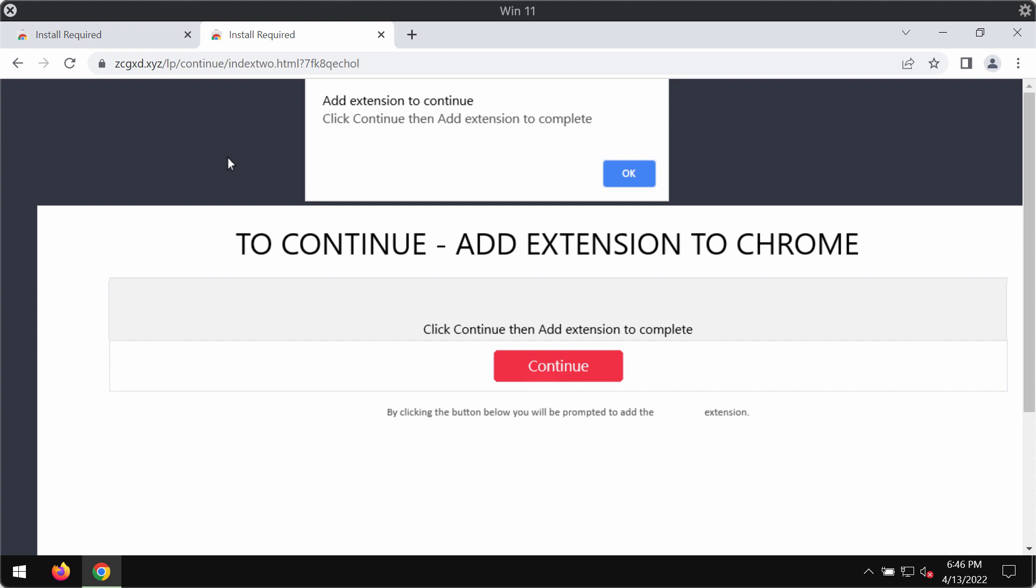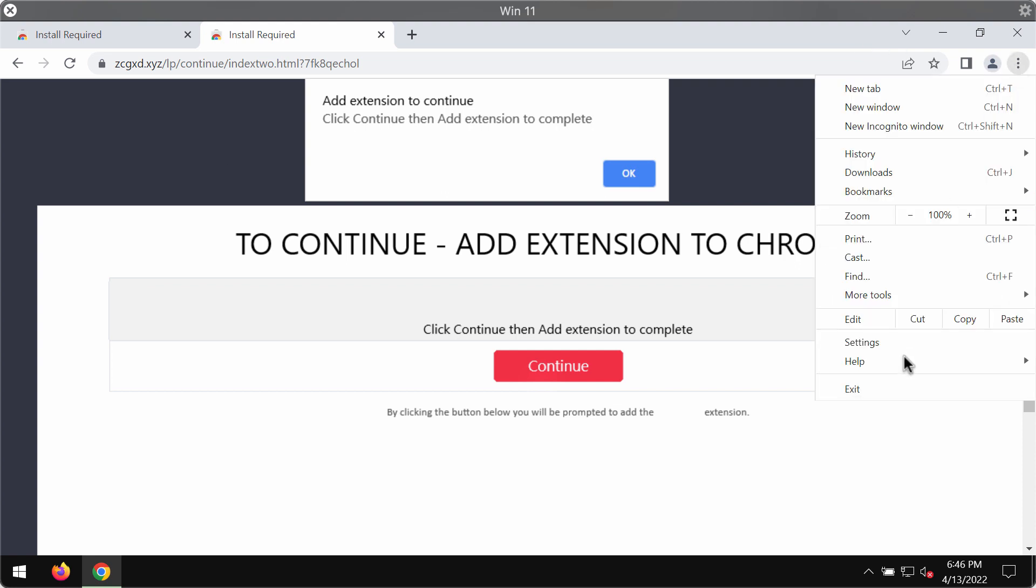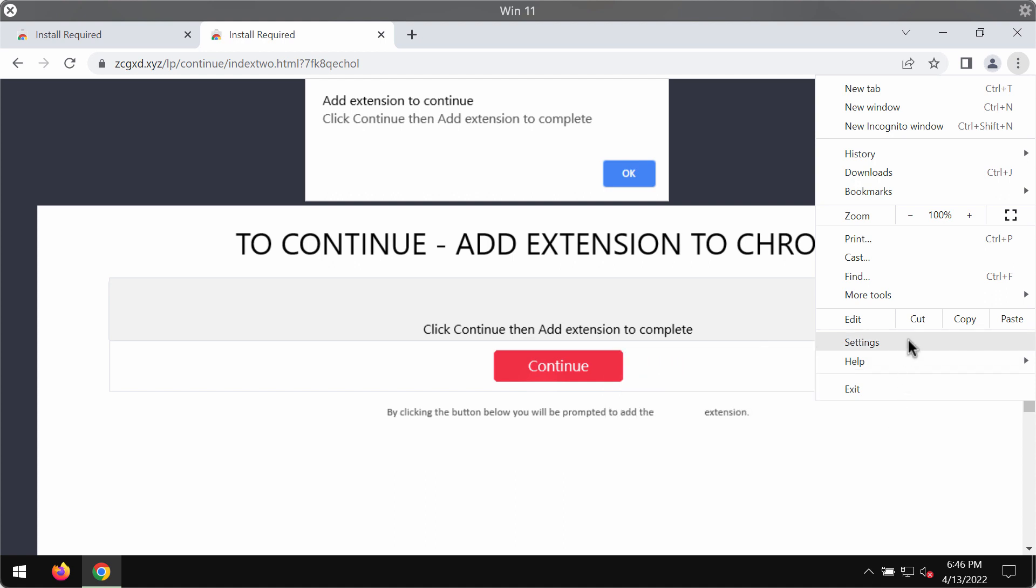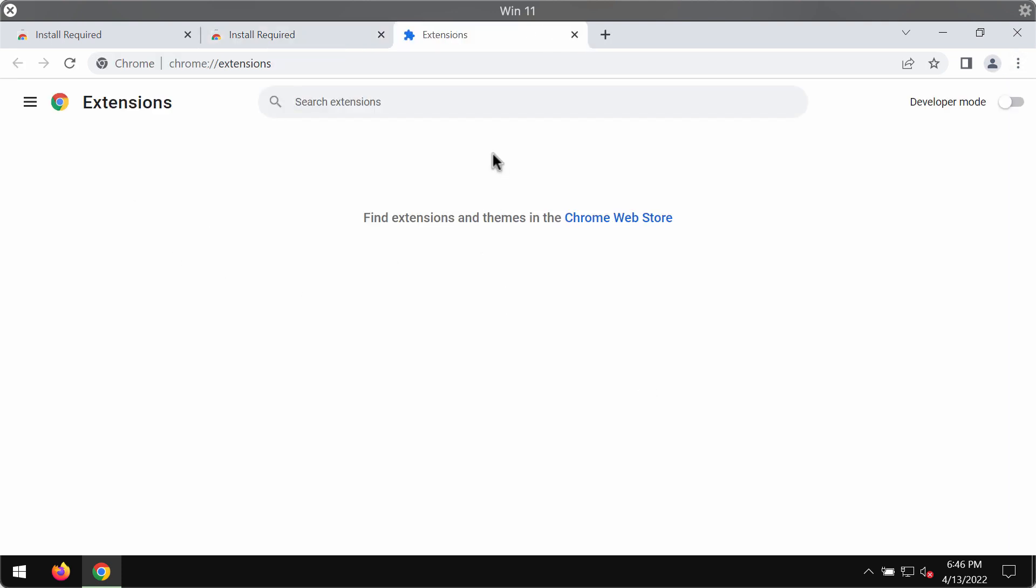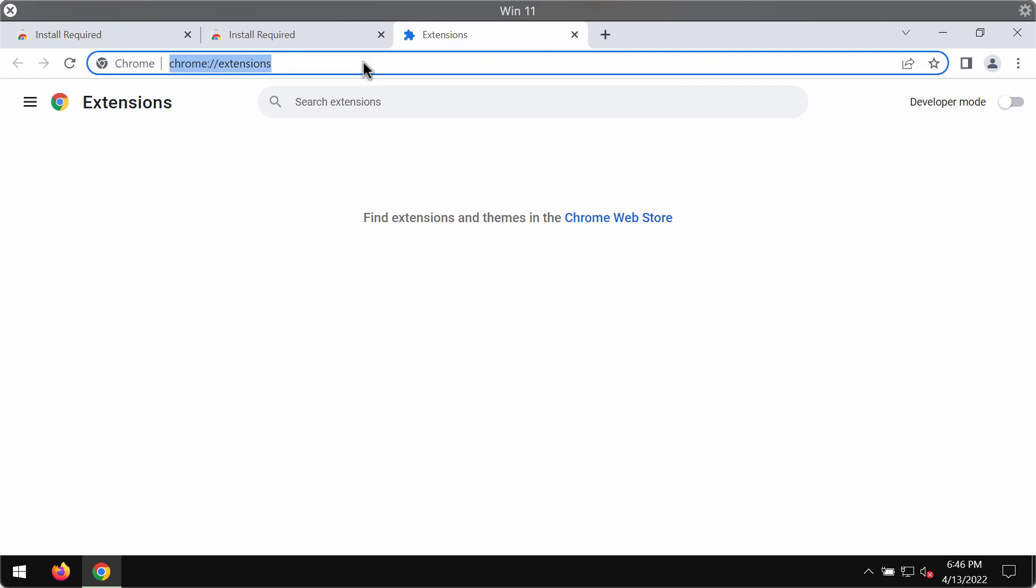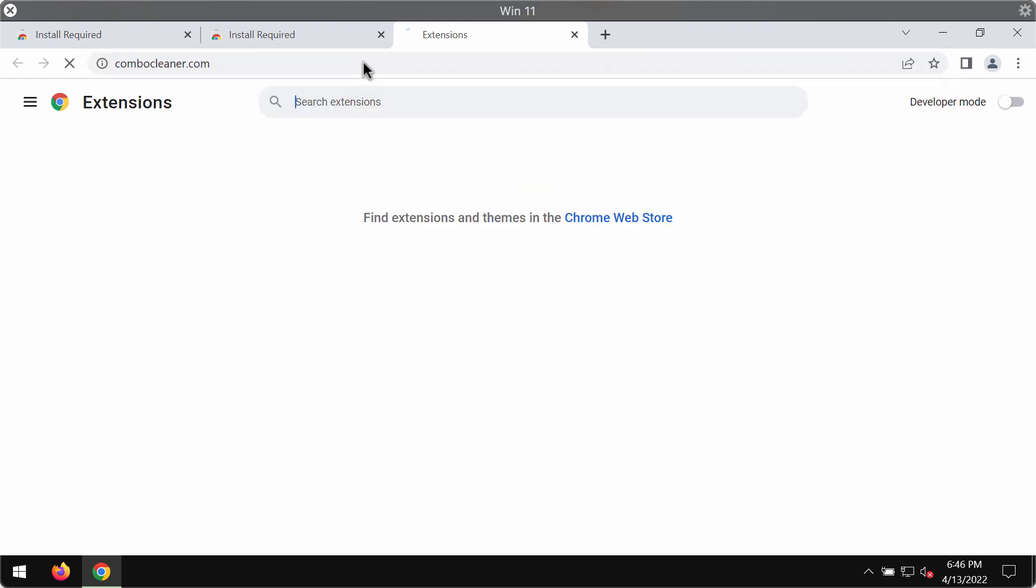They may change the default search engine and the new tab. So if you start interacting with these extensions, you should realize that they will cause a lot of troubles and you need to get rid of them. Access the menu of the browser, go to More Tools, choose Extensions, then disable and remove any third-party extensions.